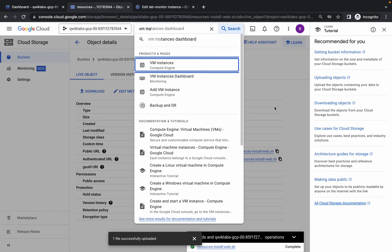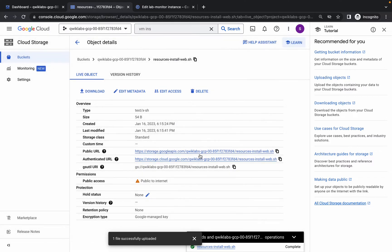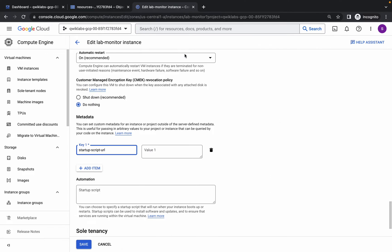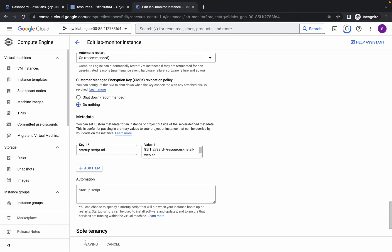Now go to your bucket and from here copy the public URL. Go to the VM and in the Value field, paste it. Now simply click on Save. Just wait for a few minutes and it will be updated.